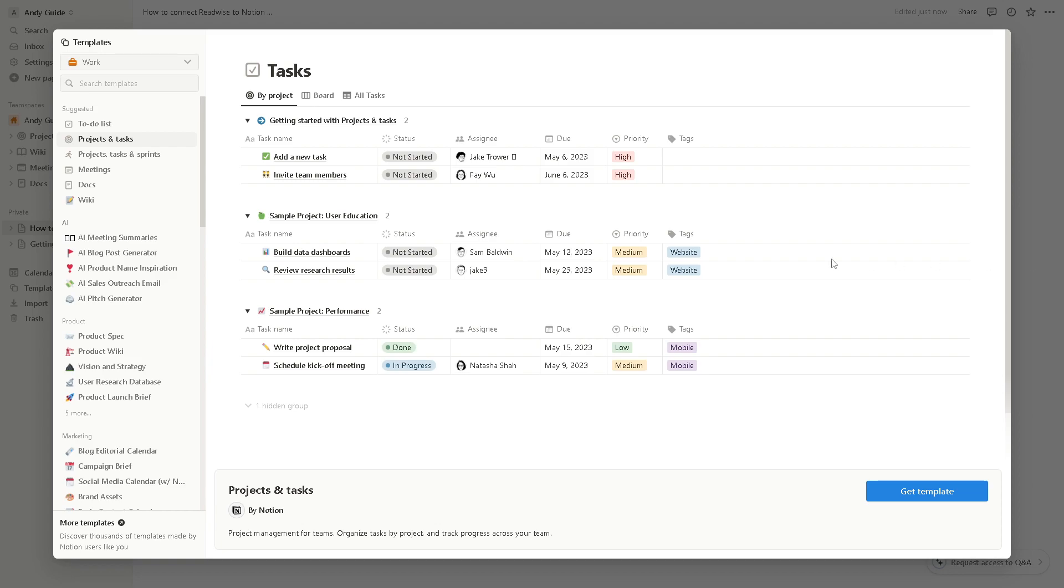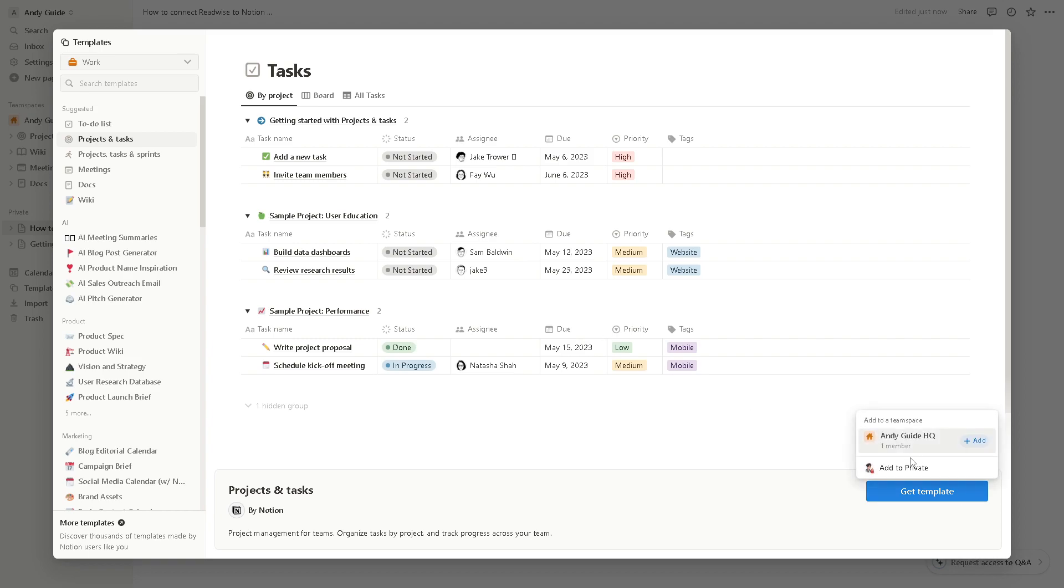And of course, Notion supports collaboration, making it easy to share your insights with others or collaborate on projects within your Second Brain. Whether you're working on a team project for a client or sharing knowledge with peers, Notion's collaborative features facilitate seamless communication and knowledge sharing.